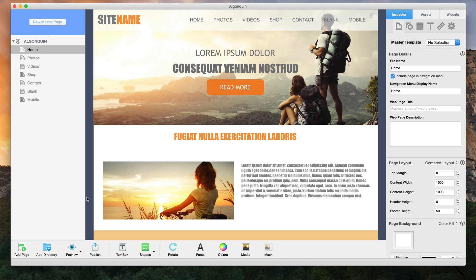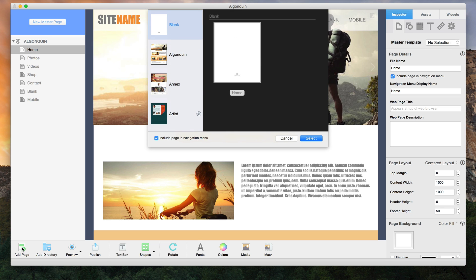Click on the add page button to add a new page to your site. You will need to select one of the pages in the template list.